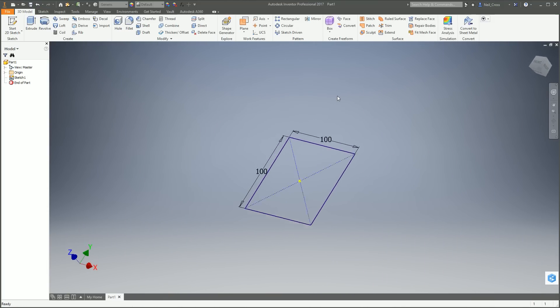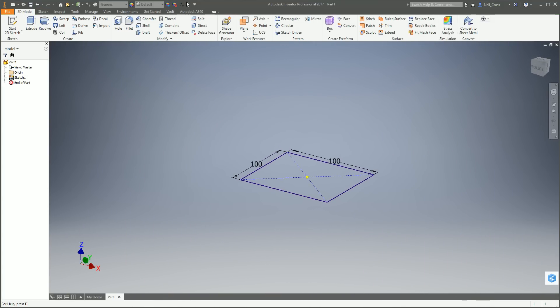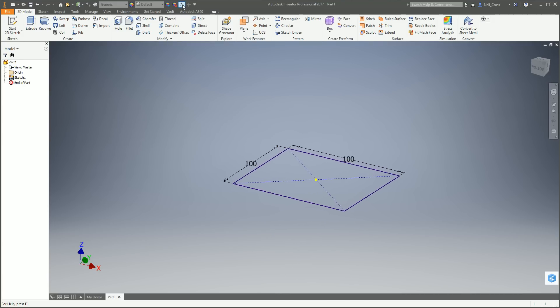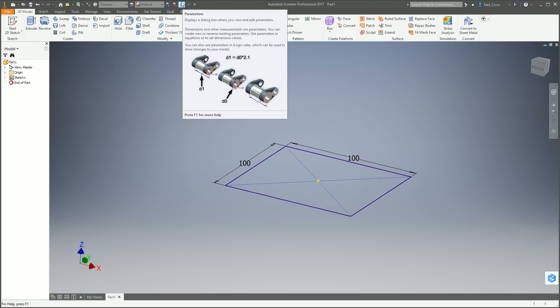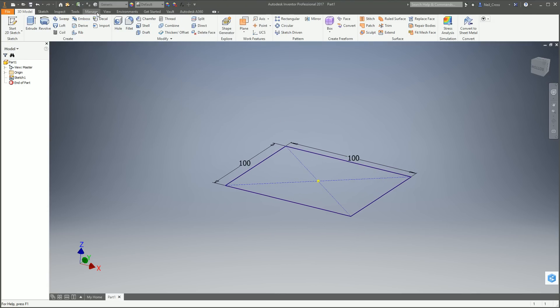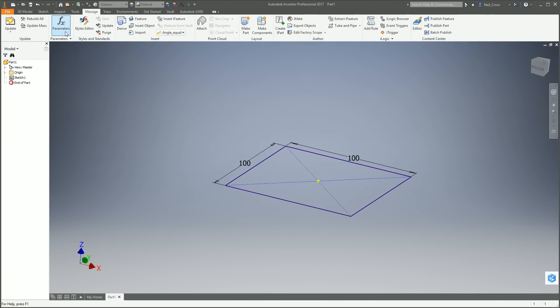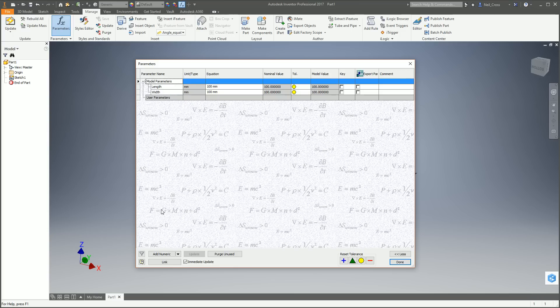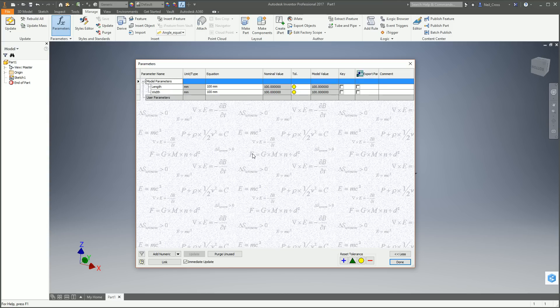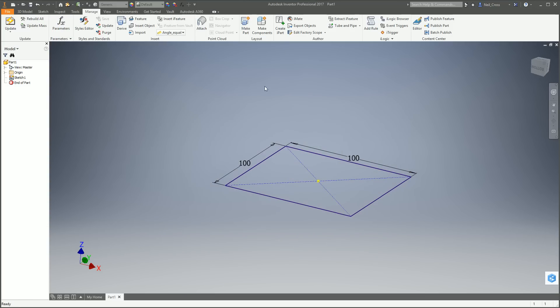When you go to the parameters button here, this little FX button, it's a one-stop shop list of all the dimensions or parameters in your model. If you don't name them, you'll just see D0, D1, D2, D3, all the way up to D100, 200, 300, however many you've got. It makes it easier just to collectively manage all the parameters in your model in one place. So there's length and width.